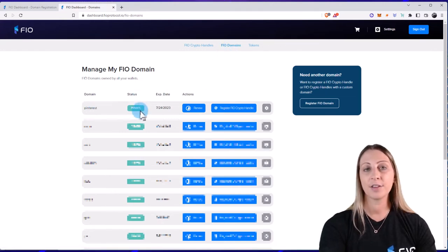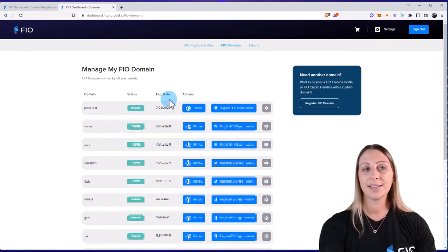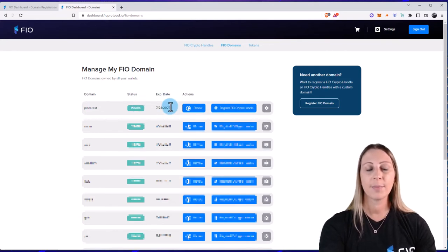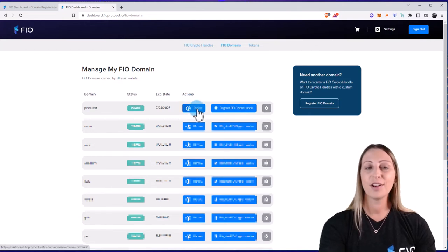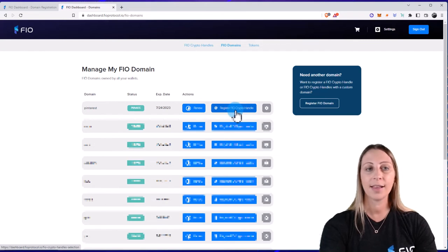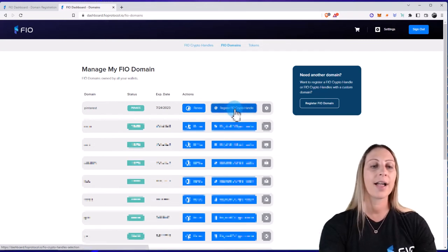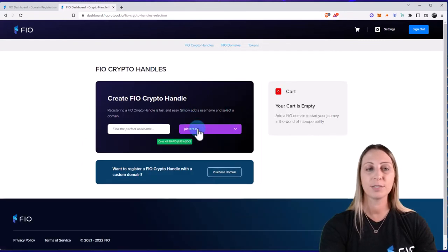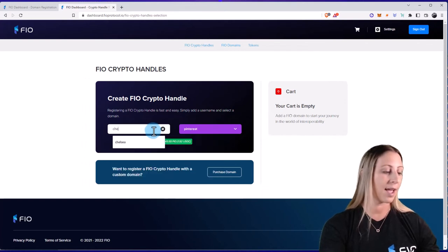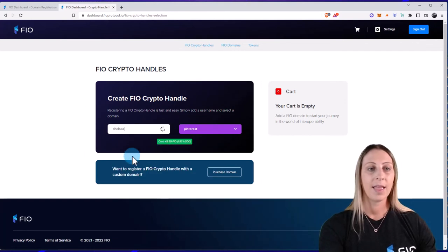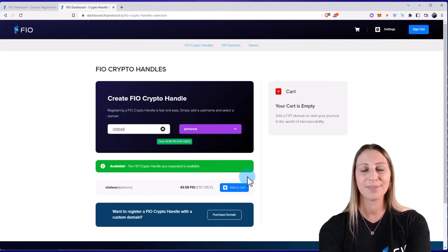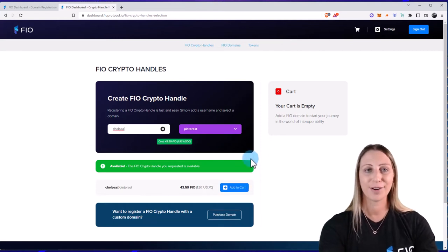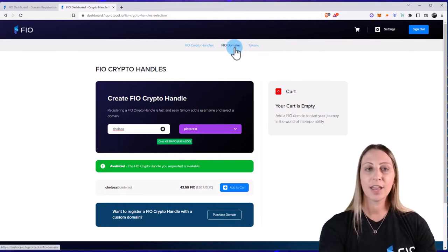So once you own and register a domain by clicking on FIO Domains, they'll all populate here. You can see that there is a status, so you can either do public or private. You can see there's an expiration date as well. And then some of the actions is that you could renew your domain and you can also register FIO crypto handles using that domain. So I'm going to click on that and show you here how I can actually select that domain, which is Pinterest, and I can put anything I want before that. And then click on Add to Cart and go through the steps to register this as a FIO crypto handle.